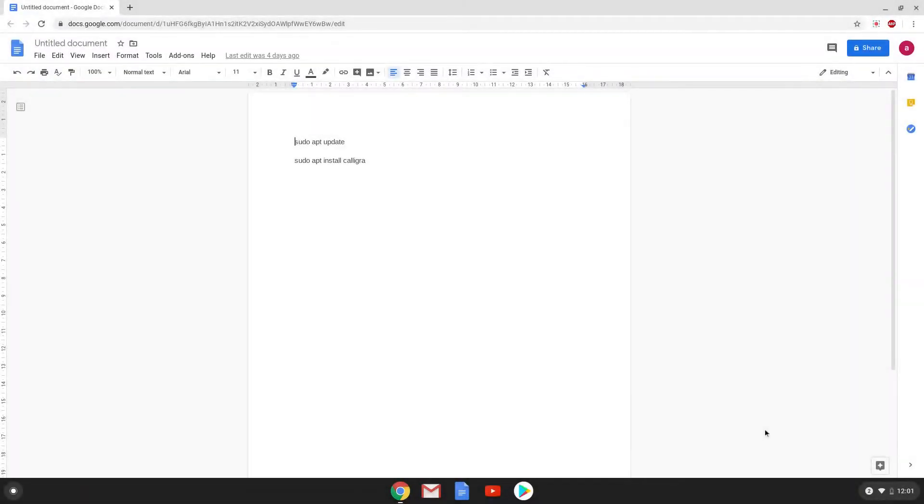Hello. Today we are looking at how to install Calligra Office Suite on a Chromebook. Firstly we will turn on the Linux apps on our Chromebook.